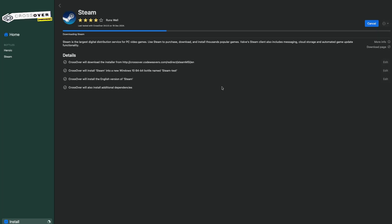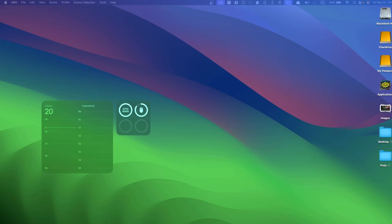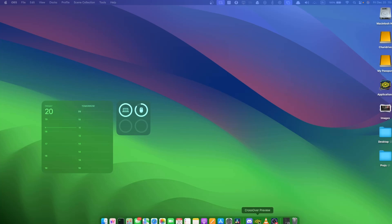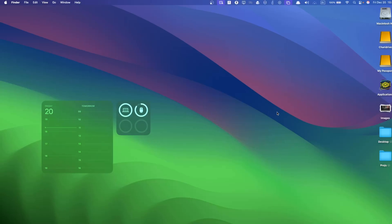When it says Times New Roman font family or something similar, you press yes. And then we go back to Crossover, and it's going to automatically install the rest of the fonts and the dependencies that you need to have Steam before it actually goes to the Steam installer.